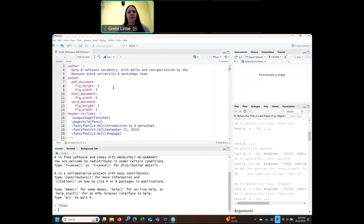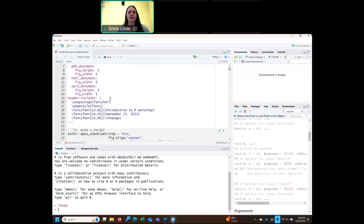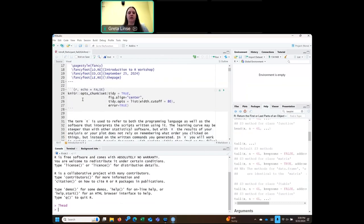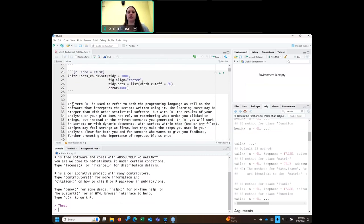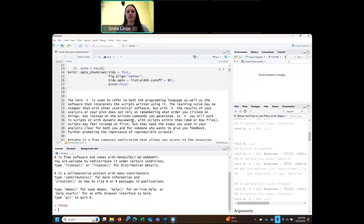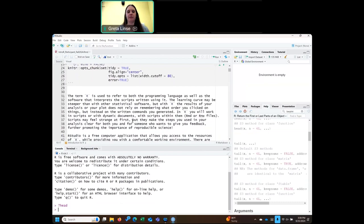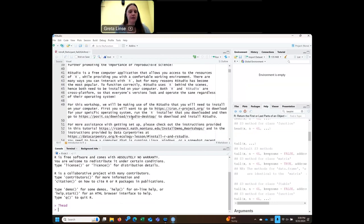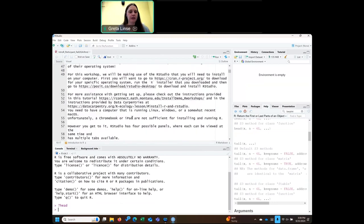This is our markdown file, which includes both code and documentation. This is code we run, and then this is just text where we can put notes or have output.